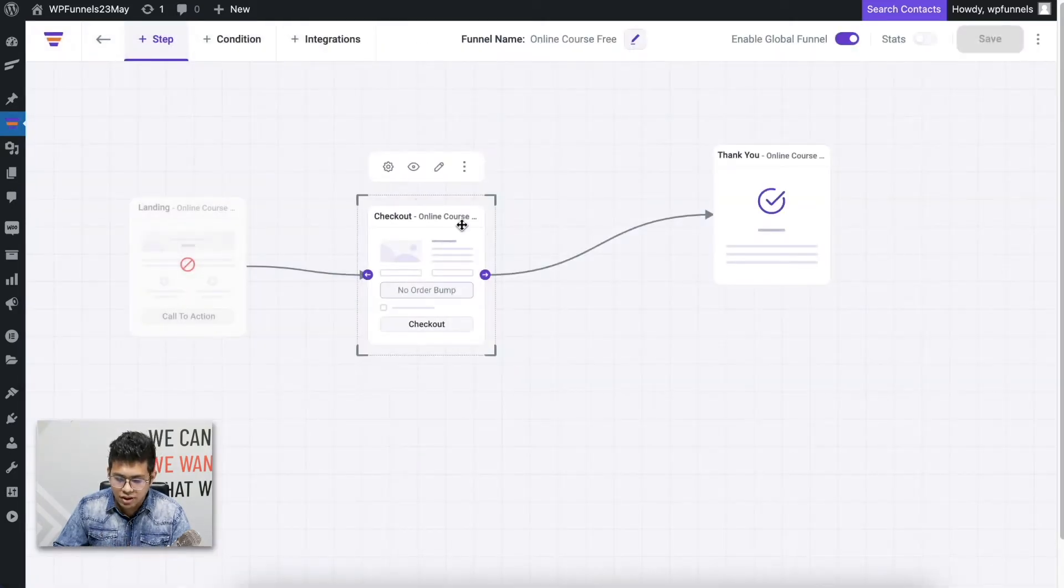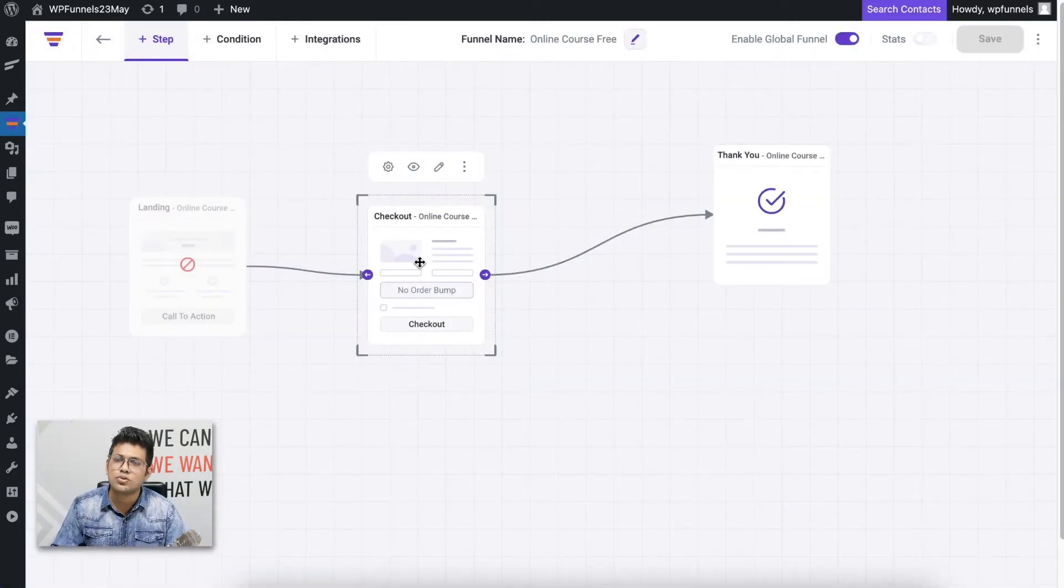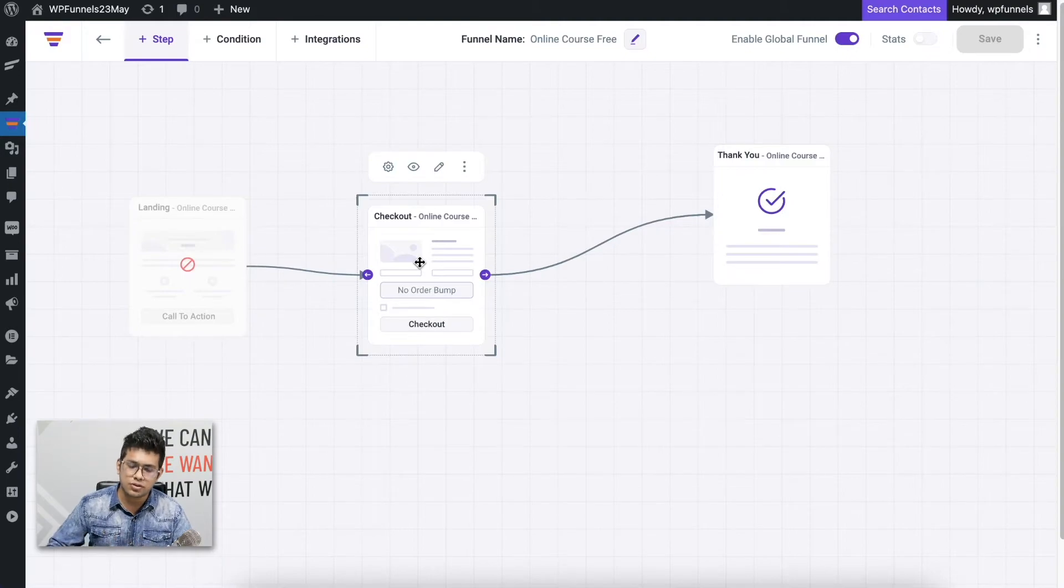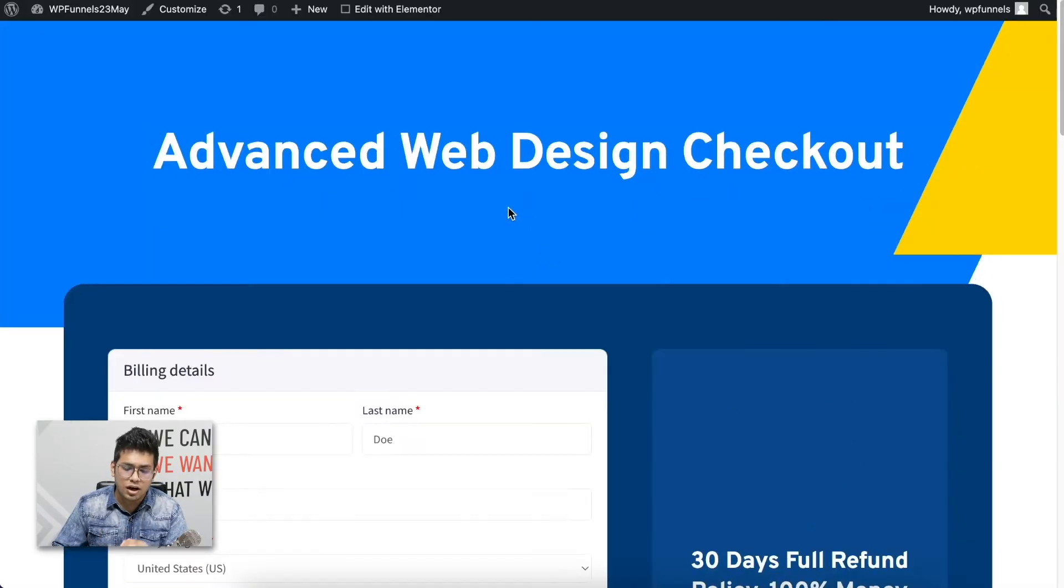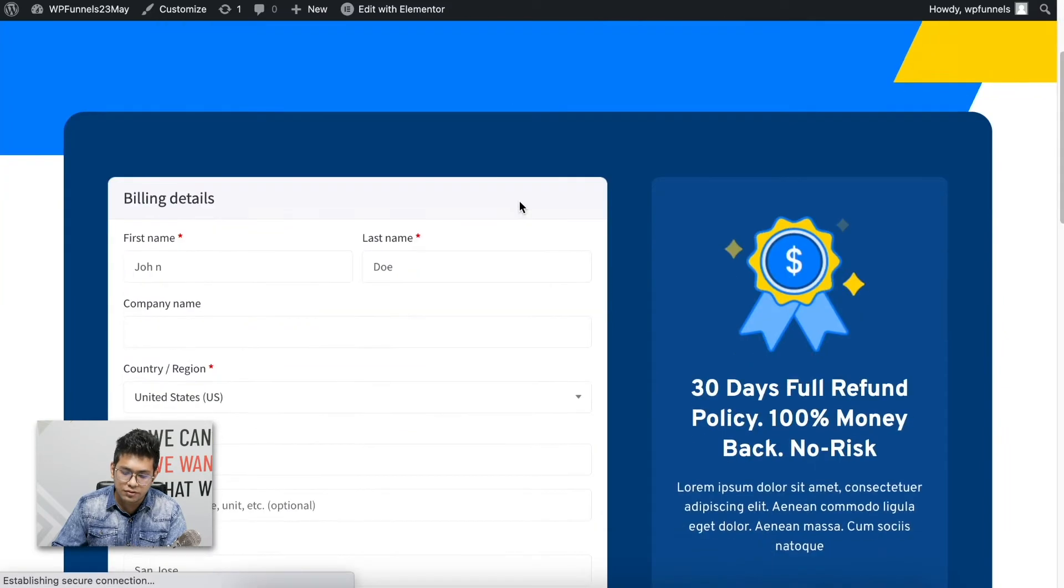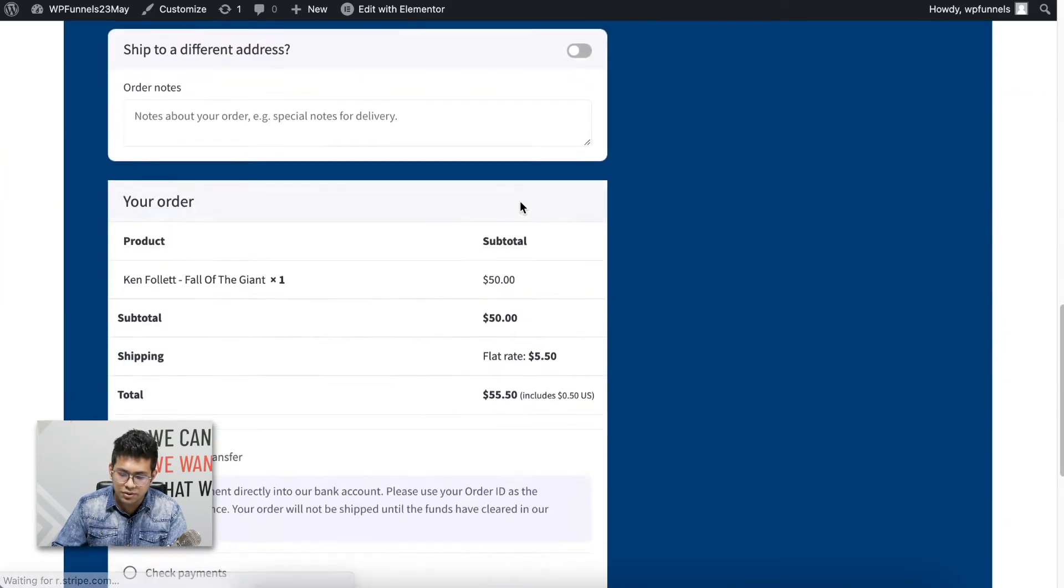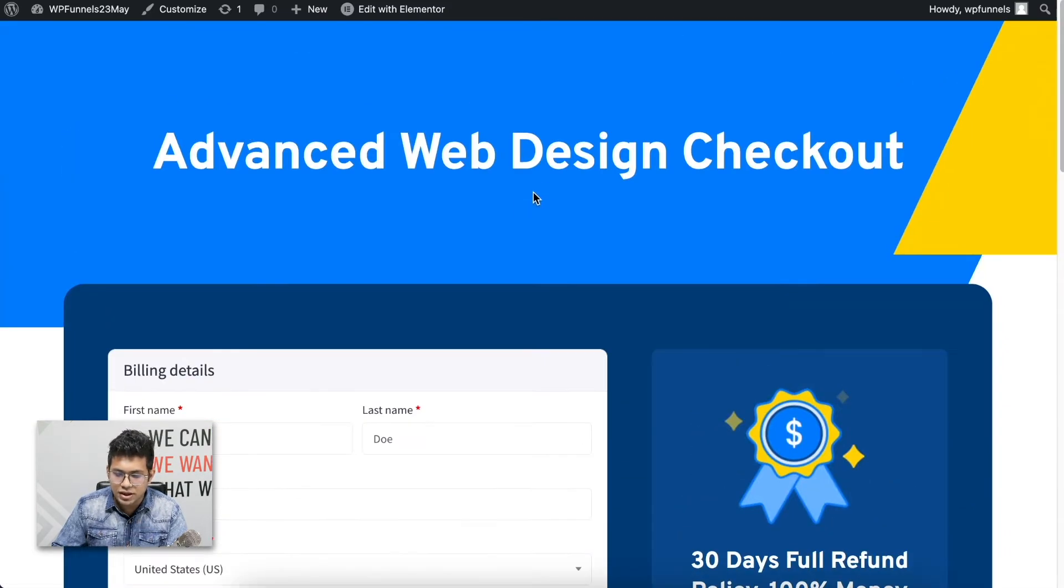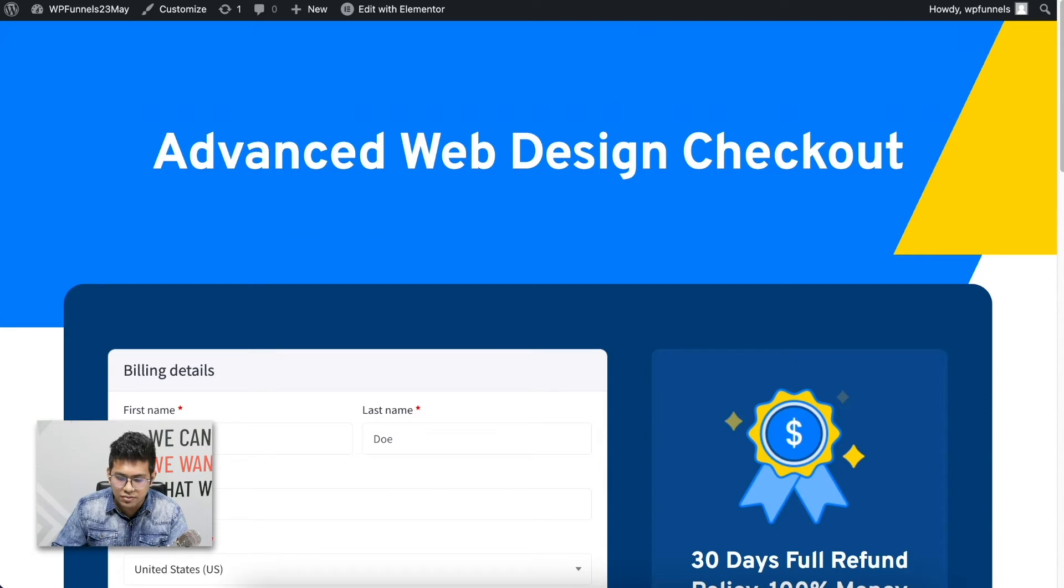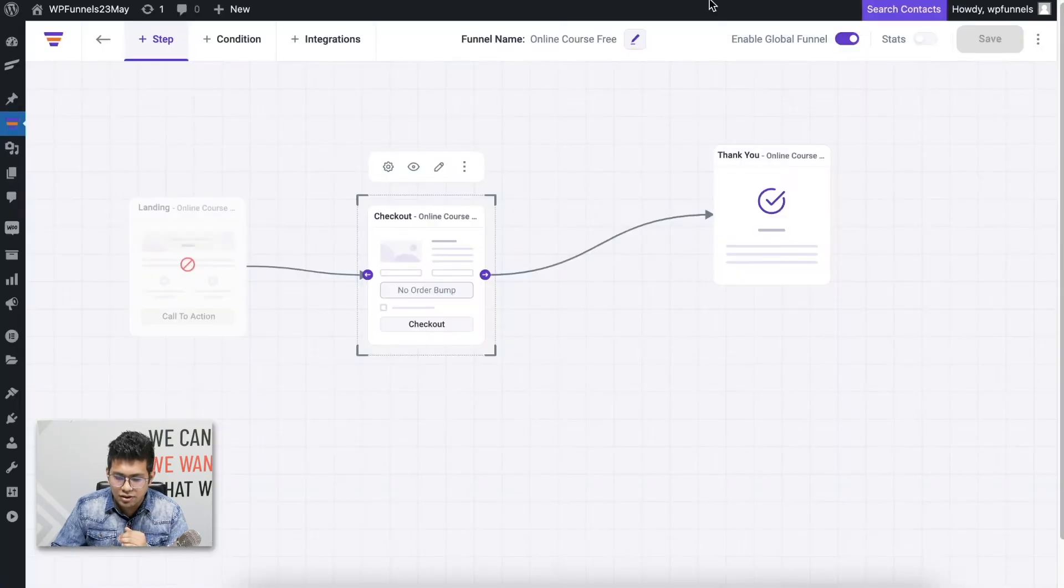Before I show you a live representation of how this works, let me preview this page so that you know how the checkout design looks for my funnel after I imported the template. This is how the checkout page looks when I imported the template.